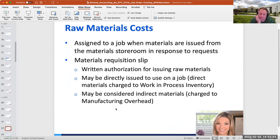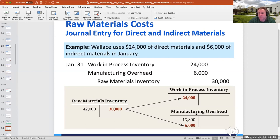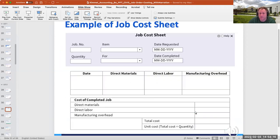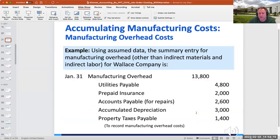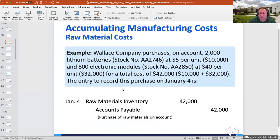Looking at raw materials costs and requisitions: when raw materials go to work-in-process, we call them direct materials. When they go to manufacturing overhead, they're indirect materials. Indirect materials travel from raw materials inventory to manufacturing overhead, while direct materials come over to work-in-process inventory.